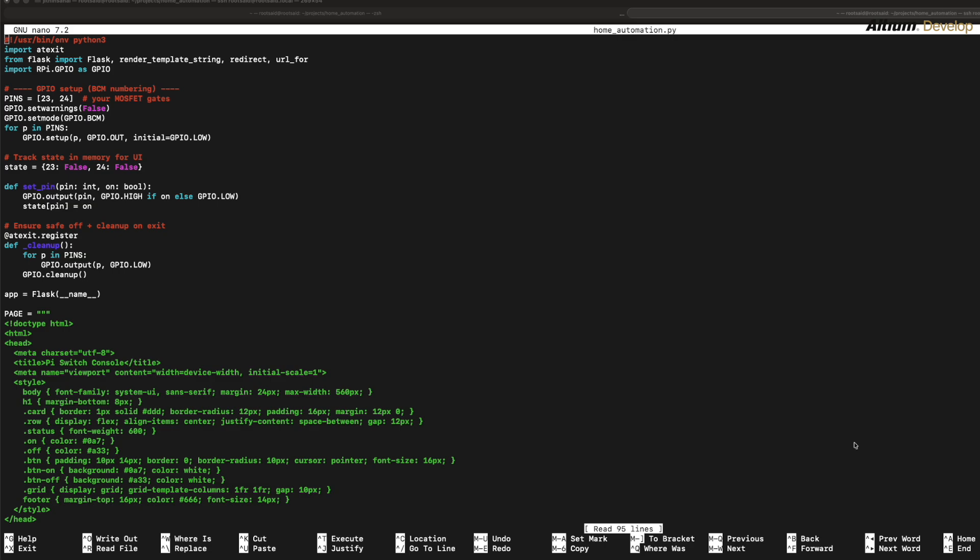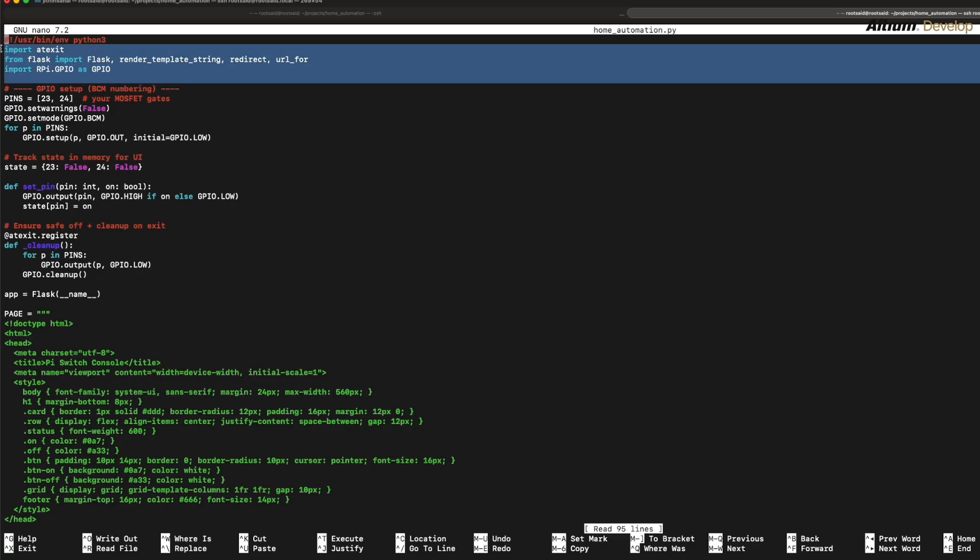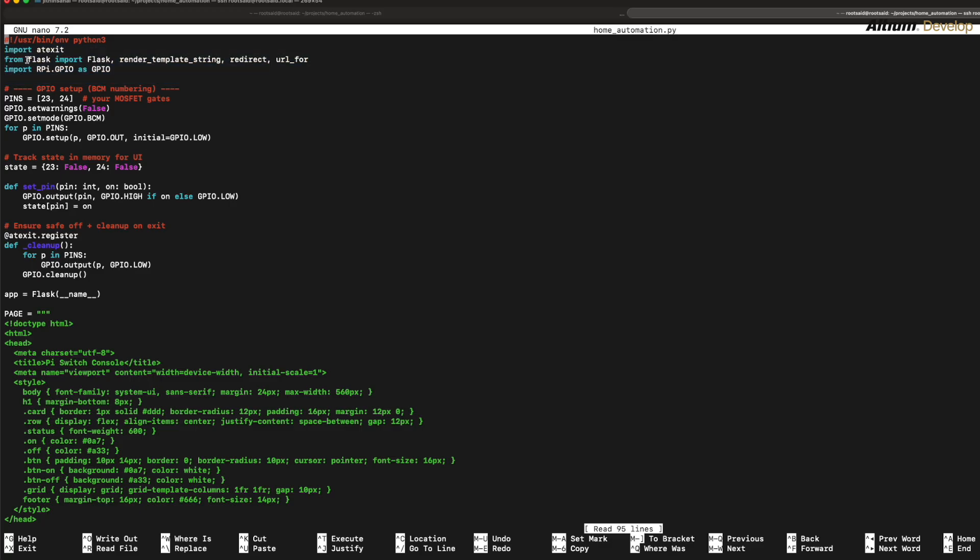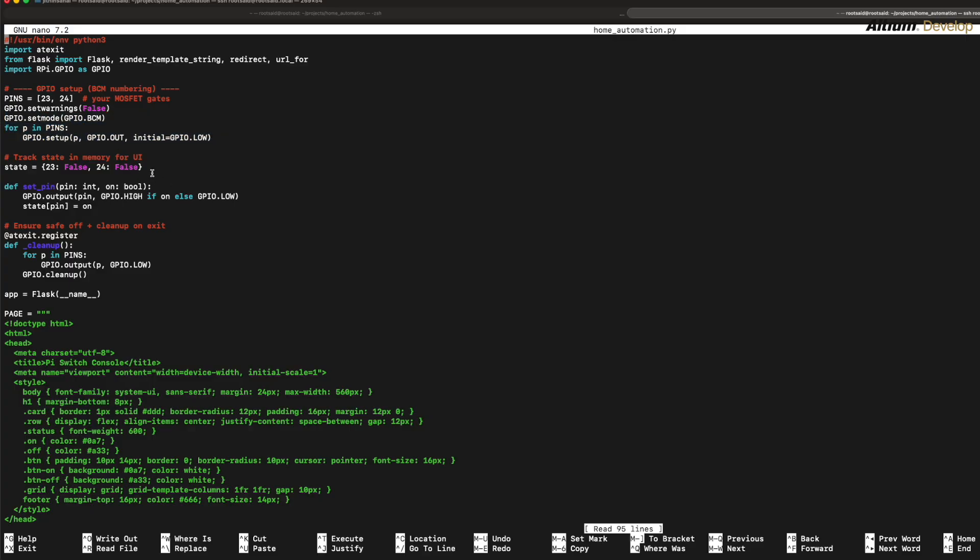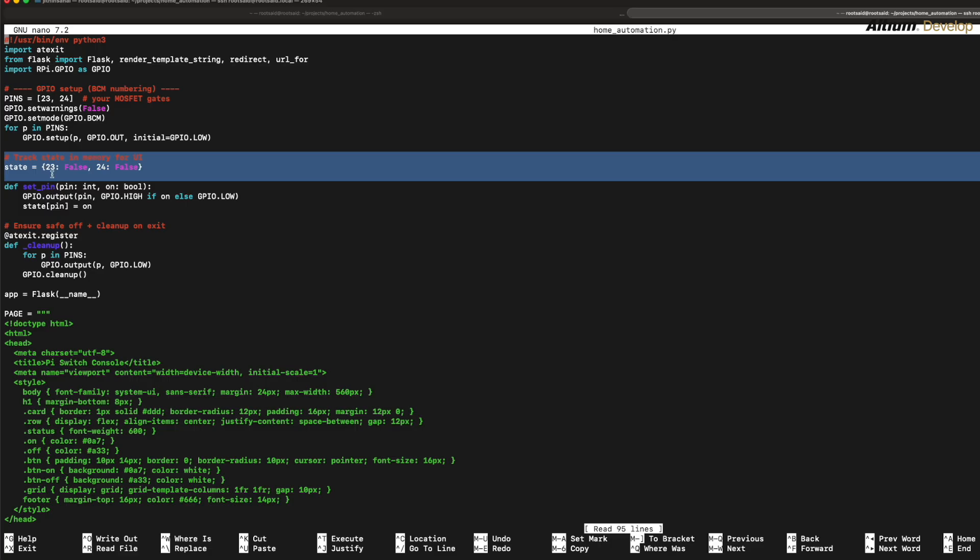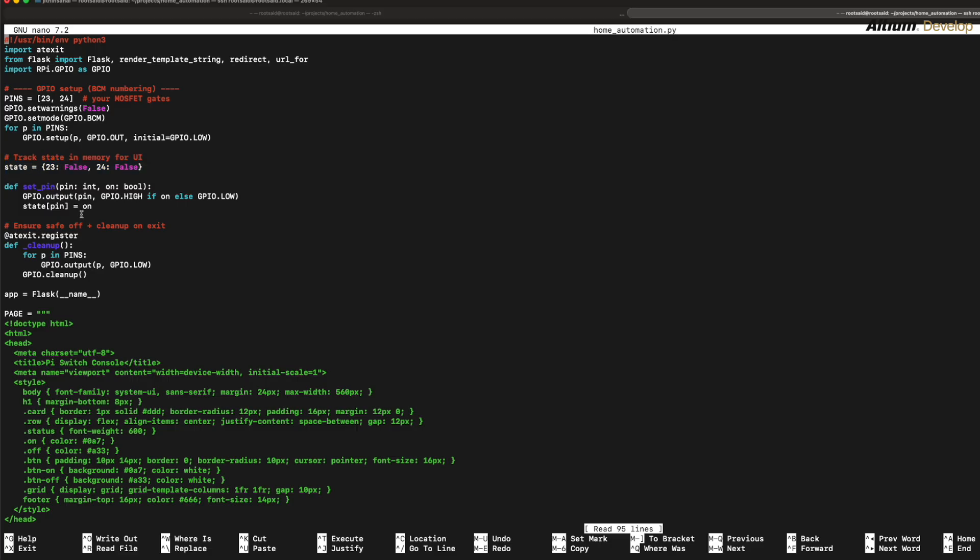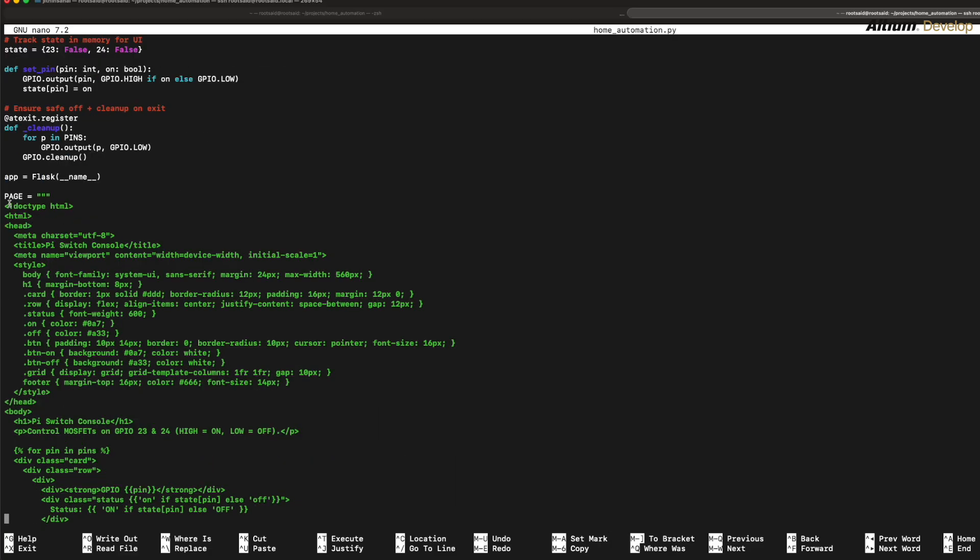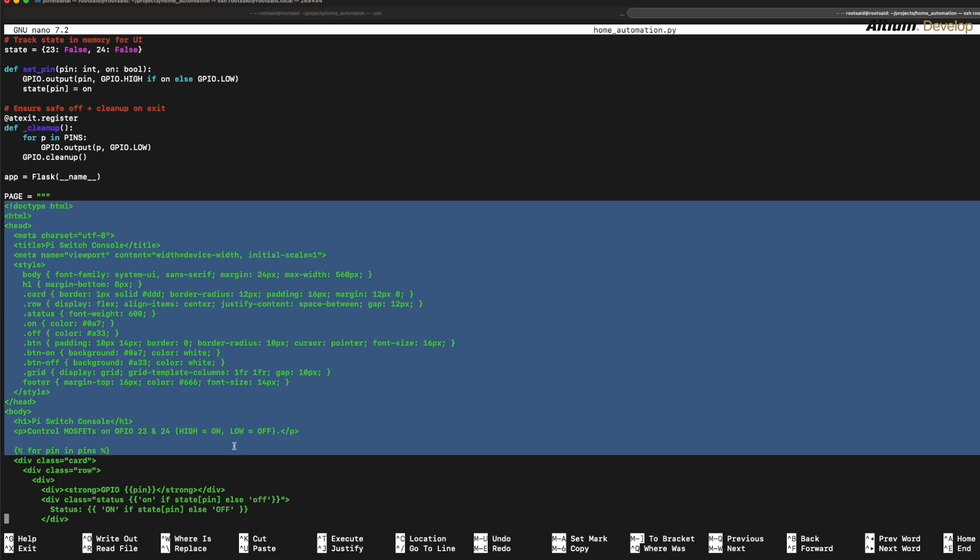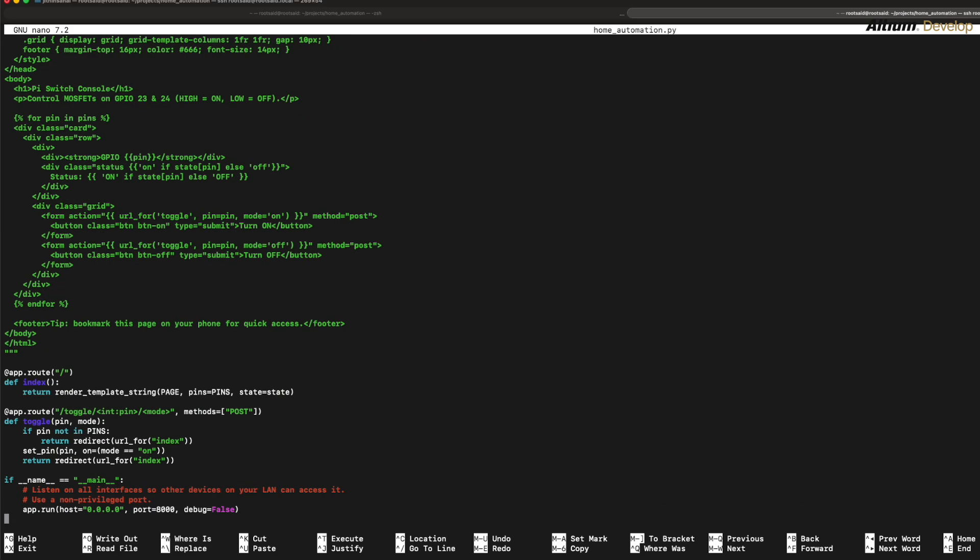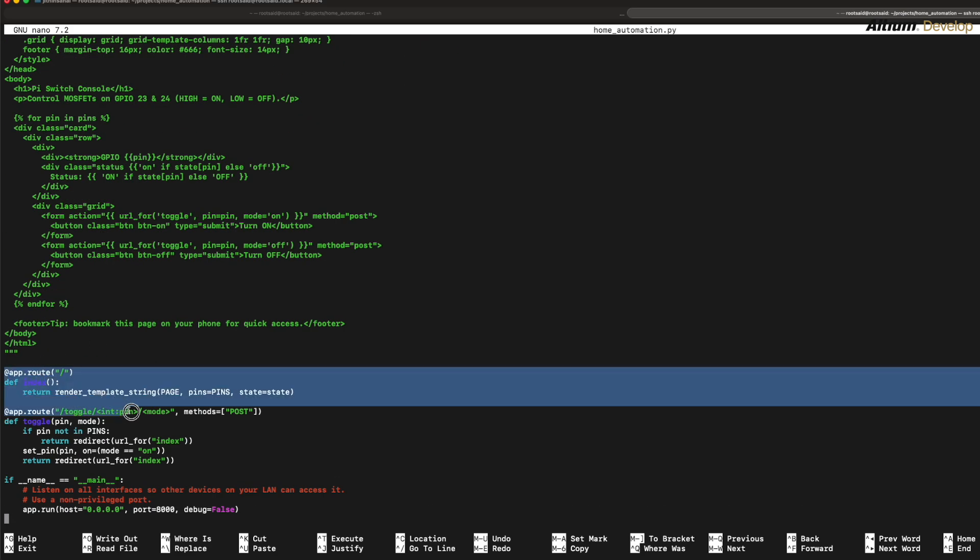Now let me explain the code for you. First, we import the Flask and RPi.GPIO libraries. We define our pin list as 23 and 24, which are the pins that are connected to our MOSFETs. We set the GPIO mode to BCM and configure those pins as output, and we will initially set it to low. We keep a simple state dictionary to display on or off in the web page. The HTML is embedded right in the script itself, so there is no extra template files.